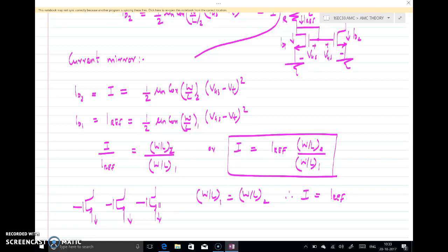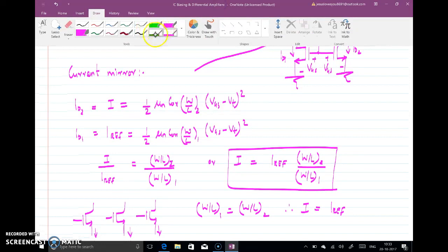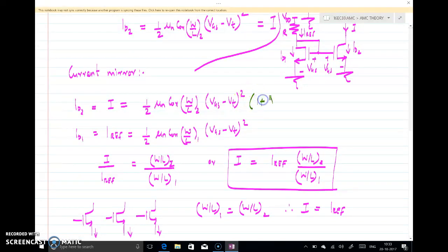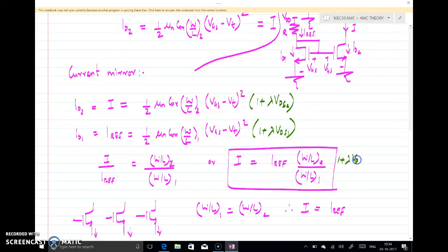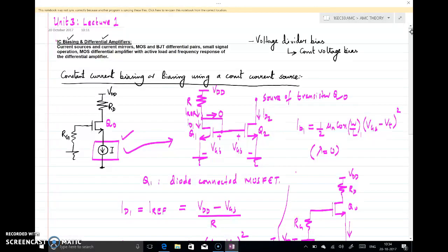One important thing we neglected is channel length modulation. If we consider it, an extra factor appears: for ID2 it becomes (1 + λ·VDS2) and for ID1 it becomes (1 + λ·VDS1), so the ratio also includes the factor (1 + λ·VDS2) / (1 + λ·VDS1). To summarize today's class: we discussed how to bias a MOSFET using constant current and how to generate that constant current through the circuit known as the current mirror. Thank you.